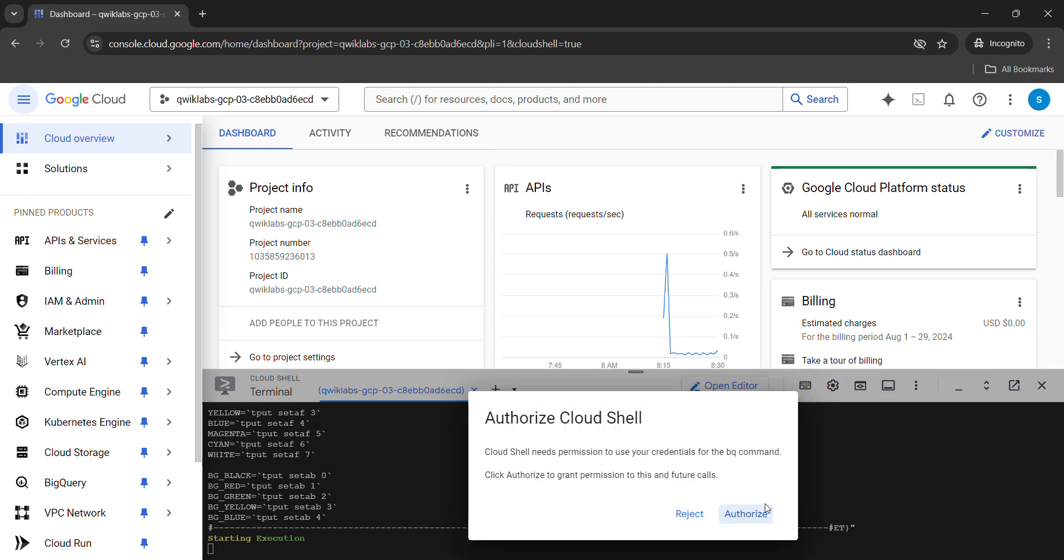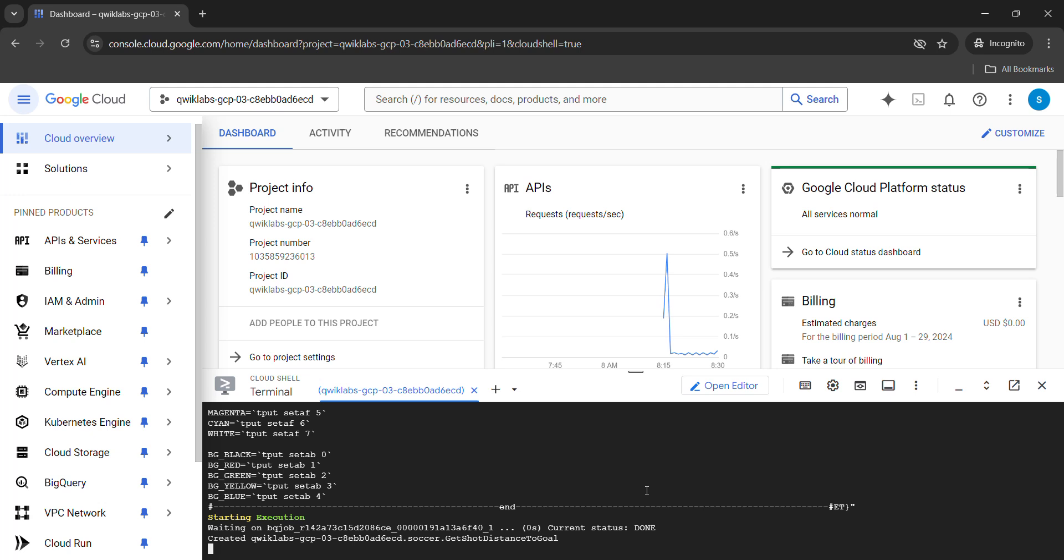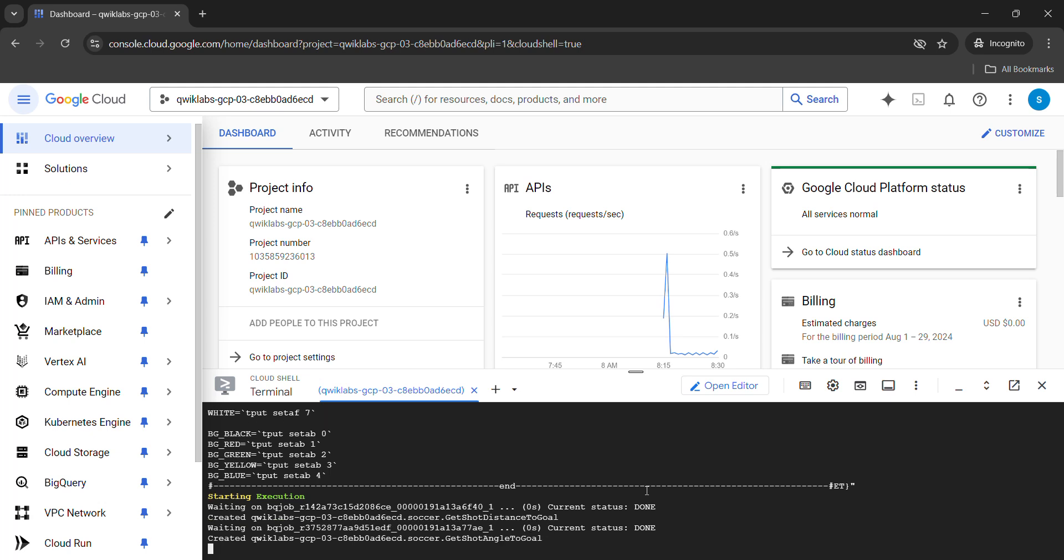It will ask you for the authorization. So click on authorize button. And simply sit back and relax. It will take around one minute to two minutes to run the command. Once it gets executed, your lab will get completed.